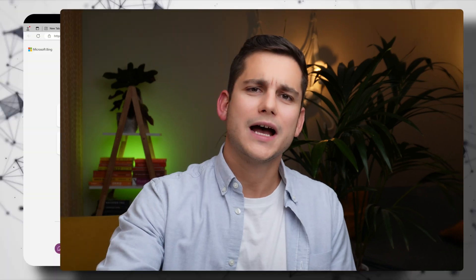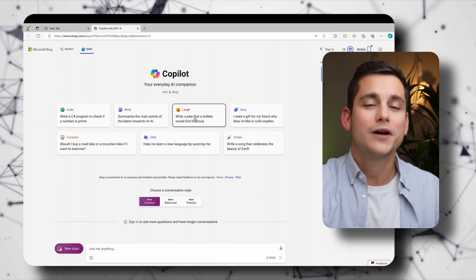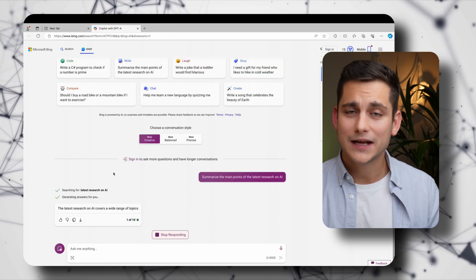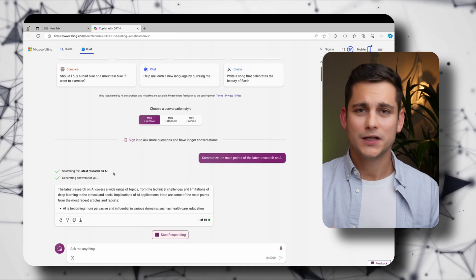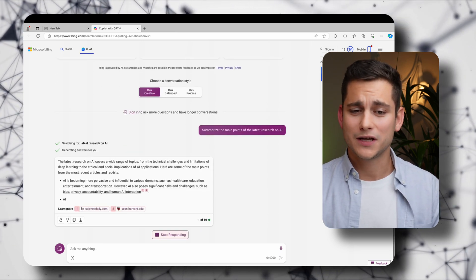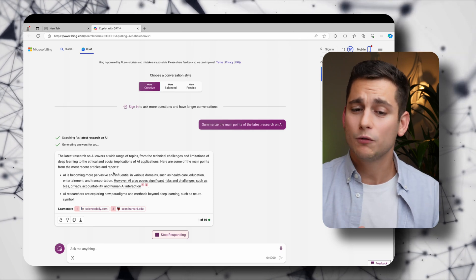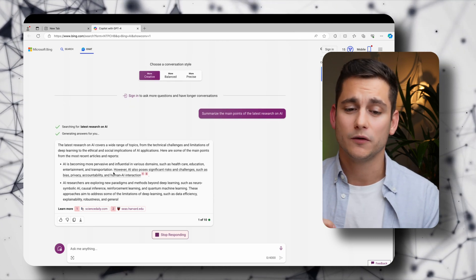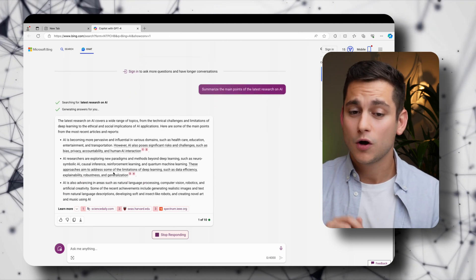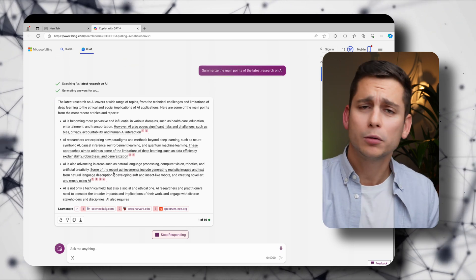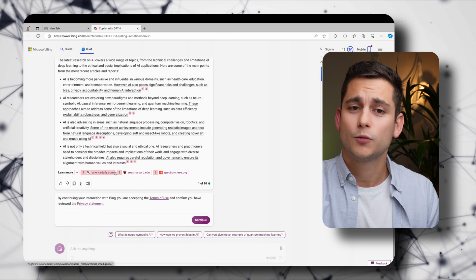And so we're going to ask Copilot to summarize the latest evolutions in the world of AI. And so we're going to get a comprehensive answer. If you're interested pause the video and have a read. But what I wanted to show you is that at the bottom of this response we have a little one of ten. So we've already doubled our quota of prompts.